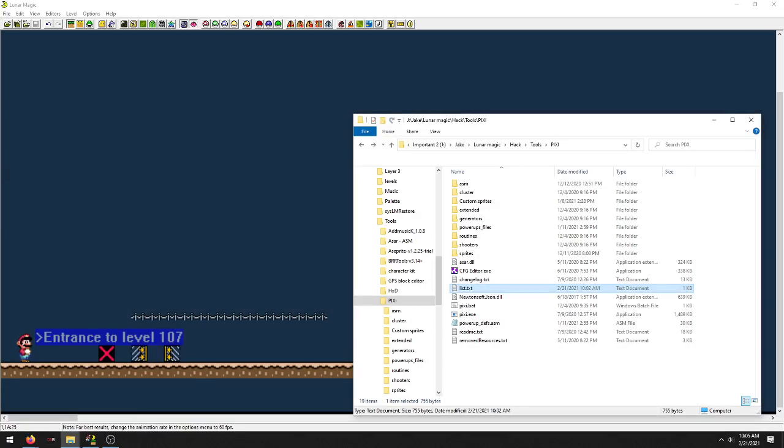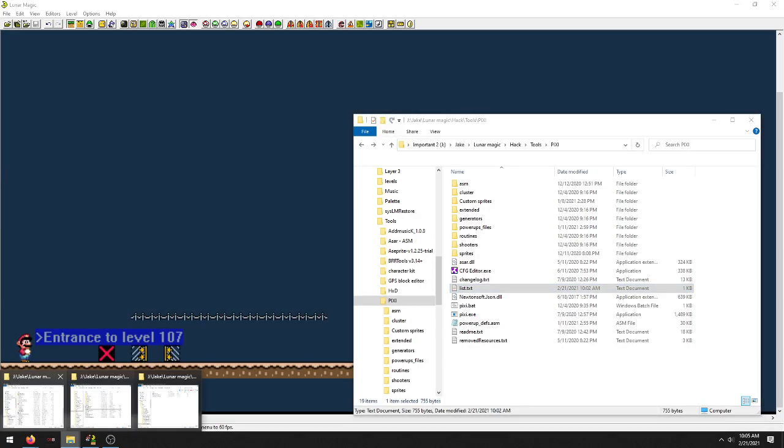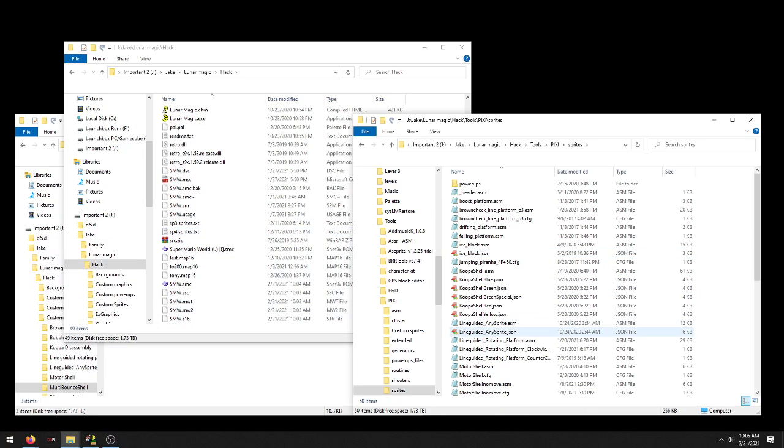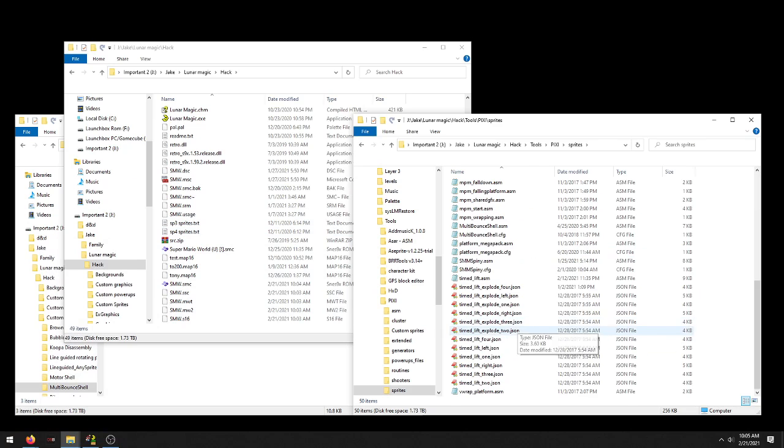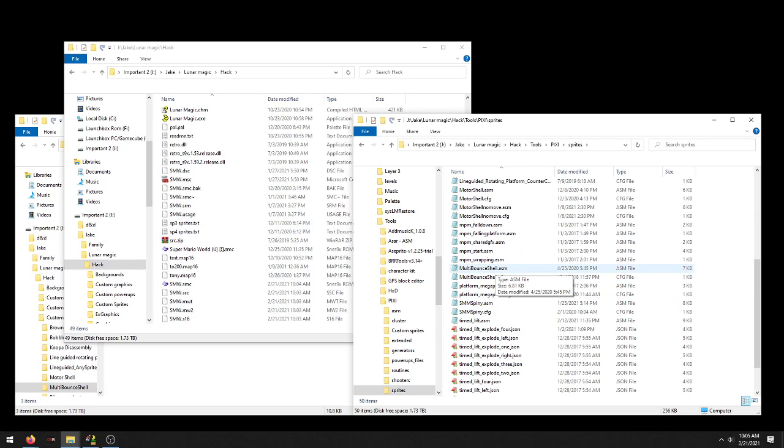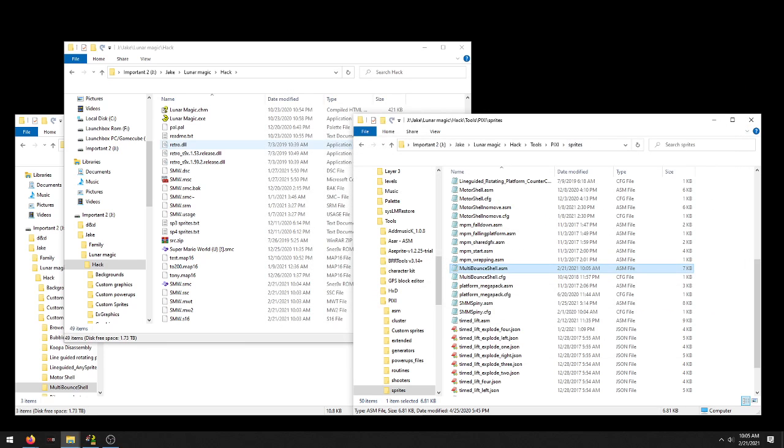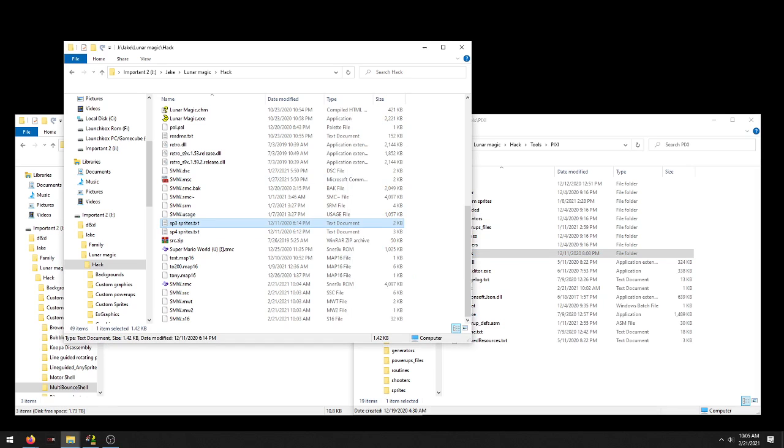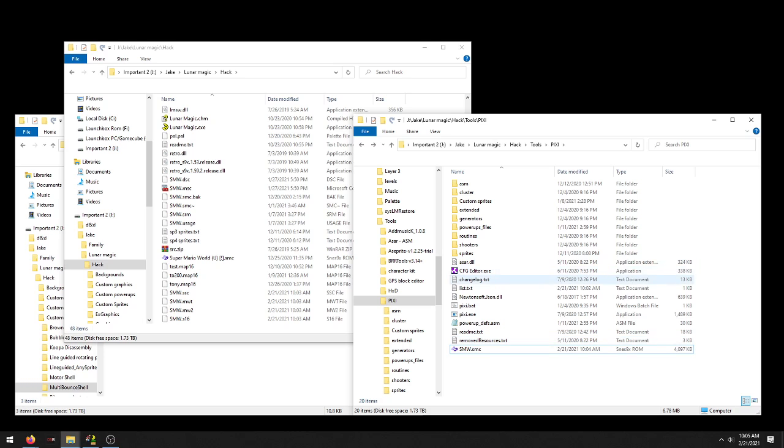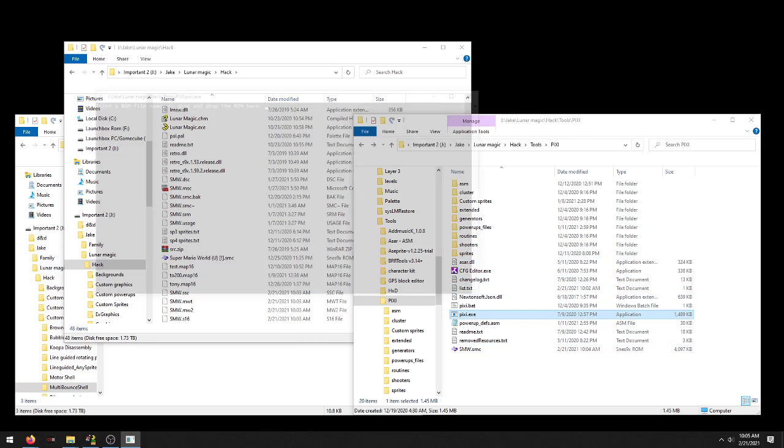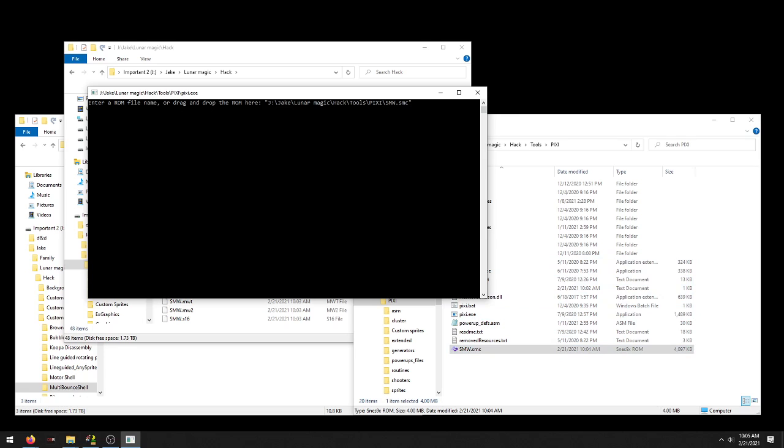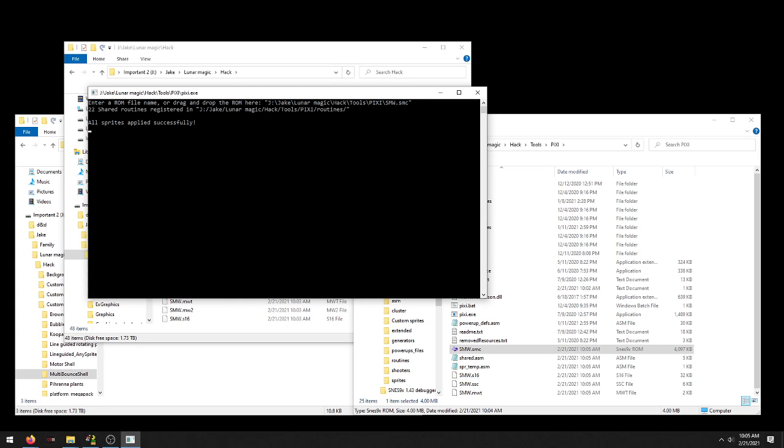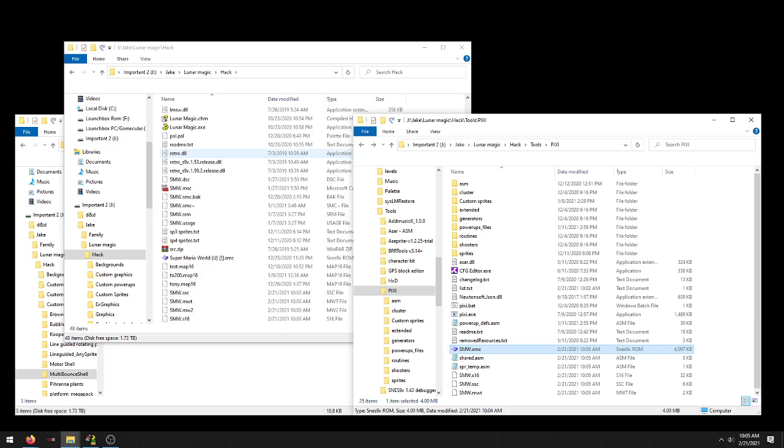Now let's say we want to do infinite bounces or something else. You just come back here to your ASM file. For infinite we're going to put 5 here. Save. And just do the whole process again. We're going to bring our SMW file over here, or mine is called SMW, your ROM hack, your ROM file. Open up pixie.exe, drag it over.